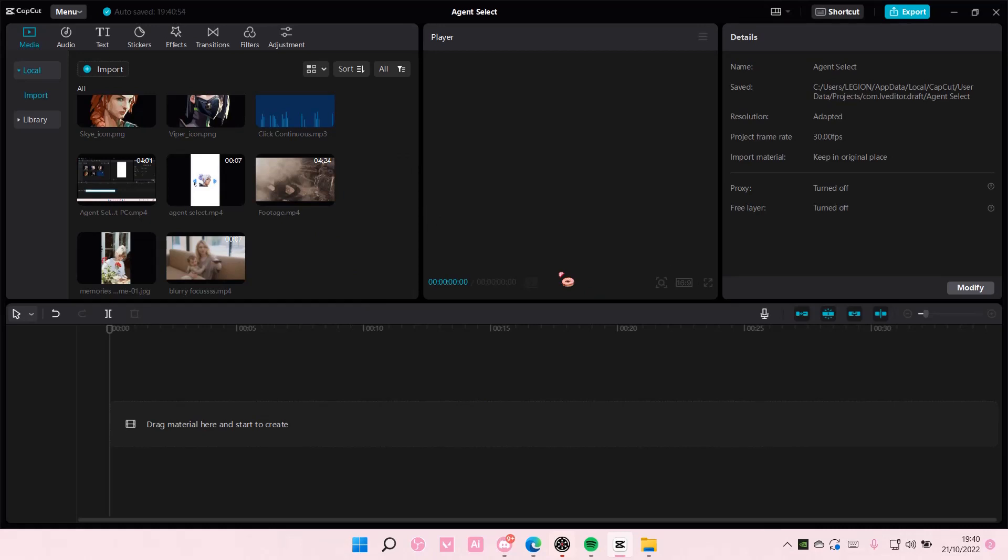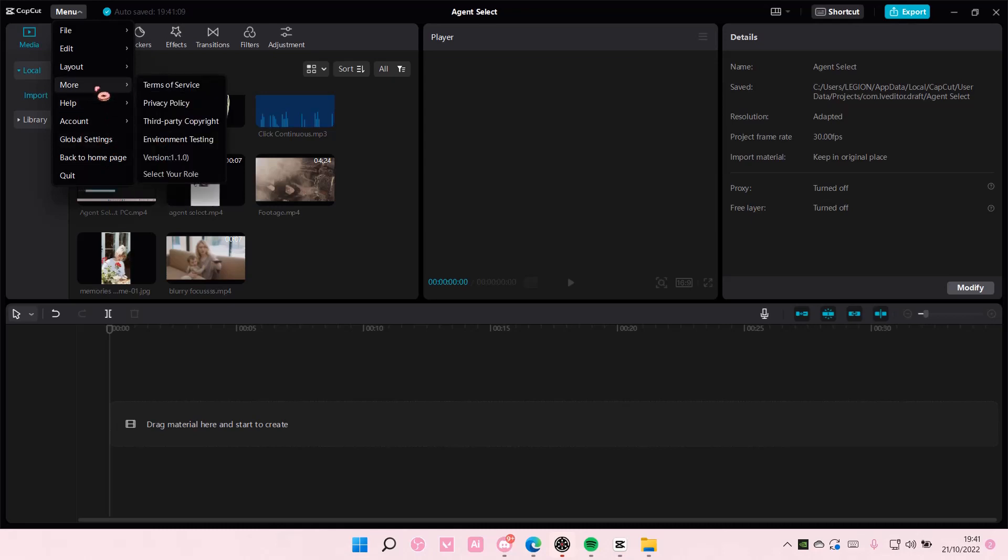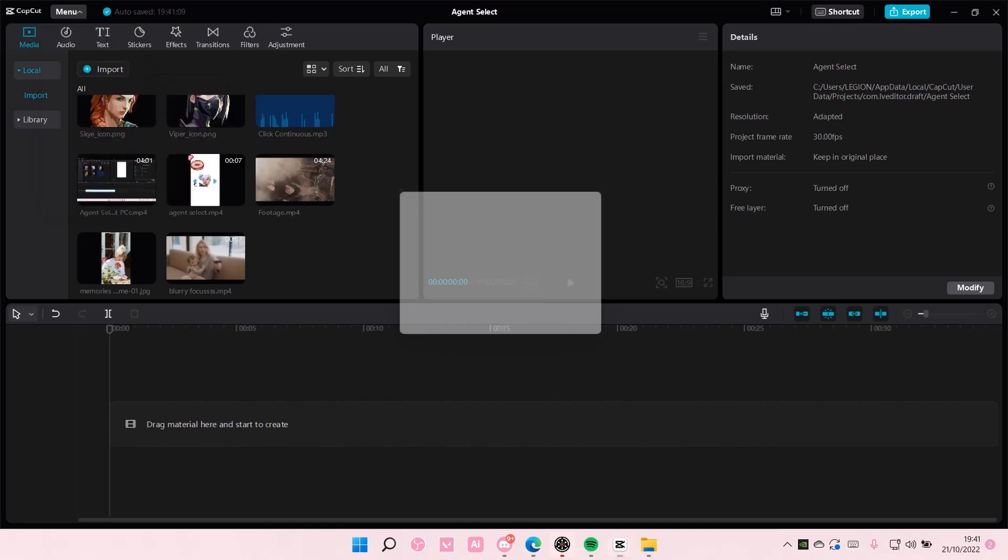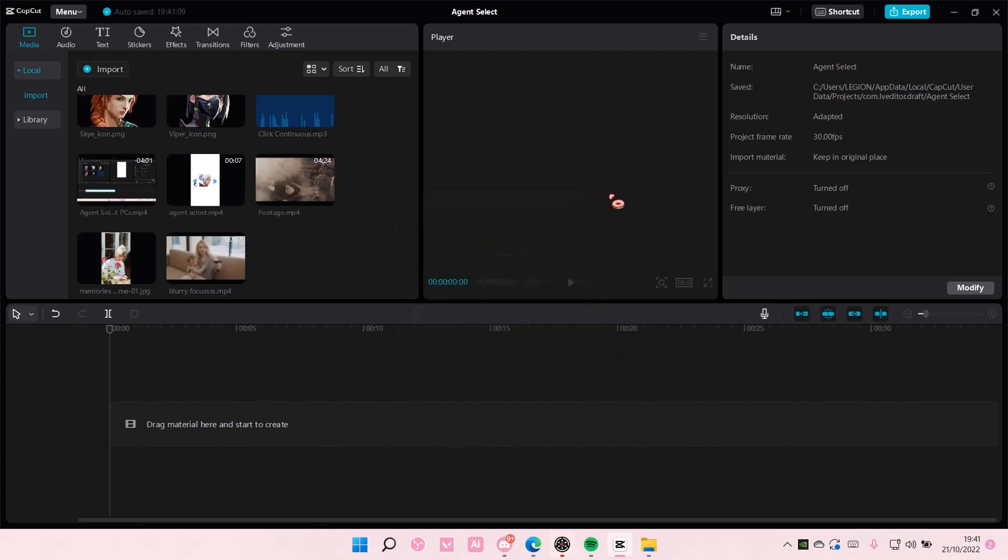That's how you can change the language of your app on CapCut PC. Just make sure you've updated your app first by going to menu. I think it's in more and version 1.1.0 - choose check for updates and update your CapCut first.